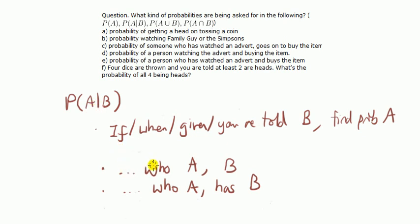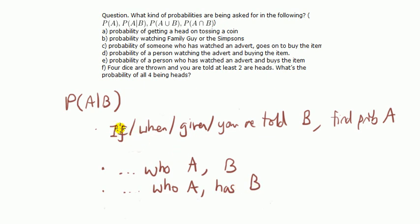Also, blah blah blah, who A, comma B. Or, blah blah blah, who A has B, that is also probability of A given B.